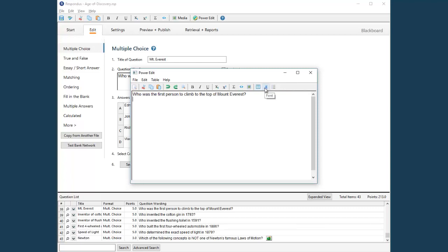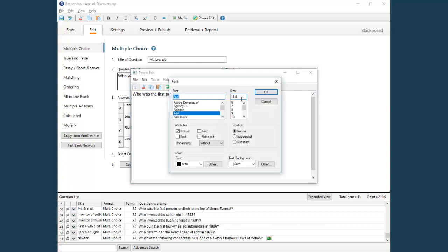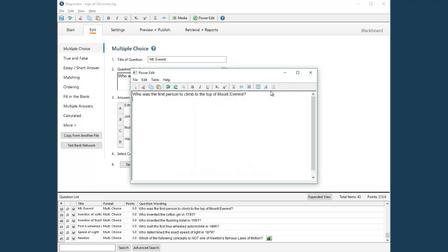For example, you can insert a table, change the font size, type, or color, modify the background, and so forth. There is also a tool for adding numbered or bulleted lists. So if you want a larger area for editing or need to access these additional tools, Power Edit is the way to go.